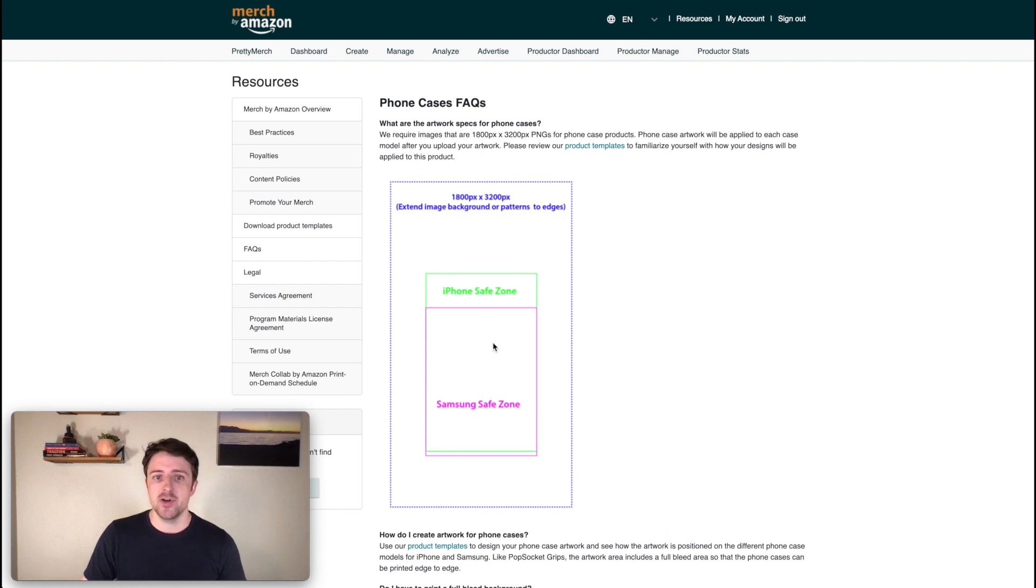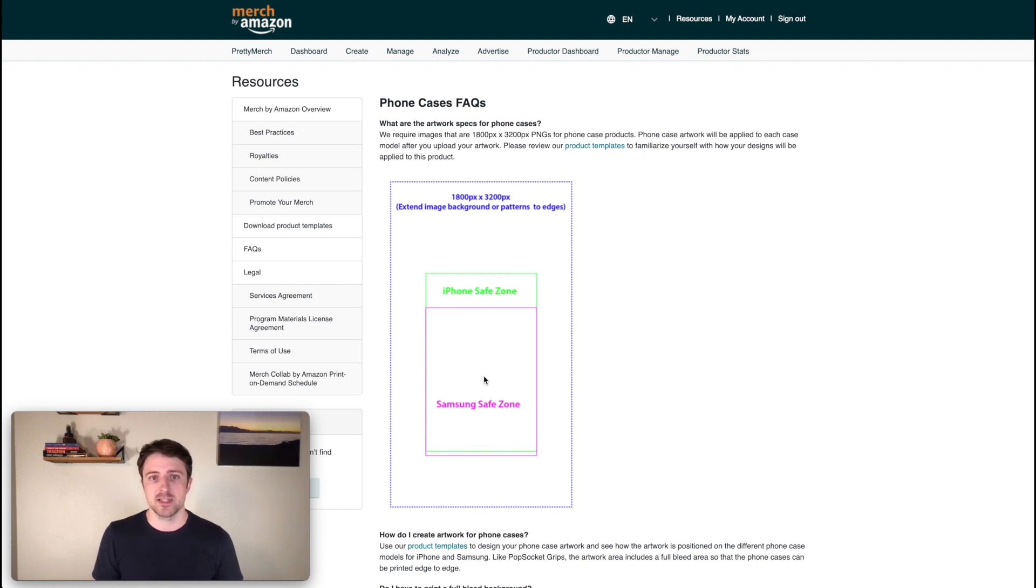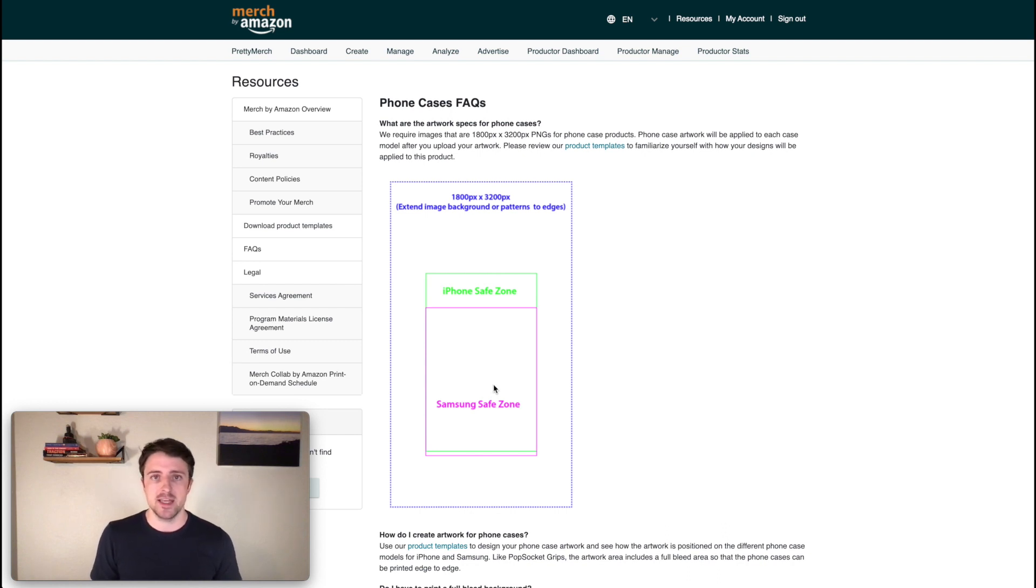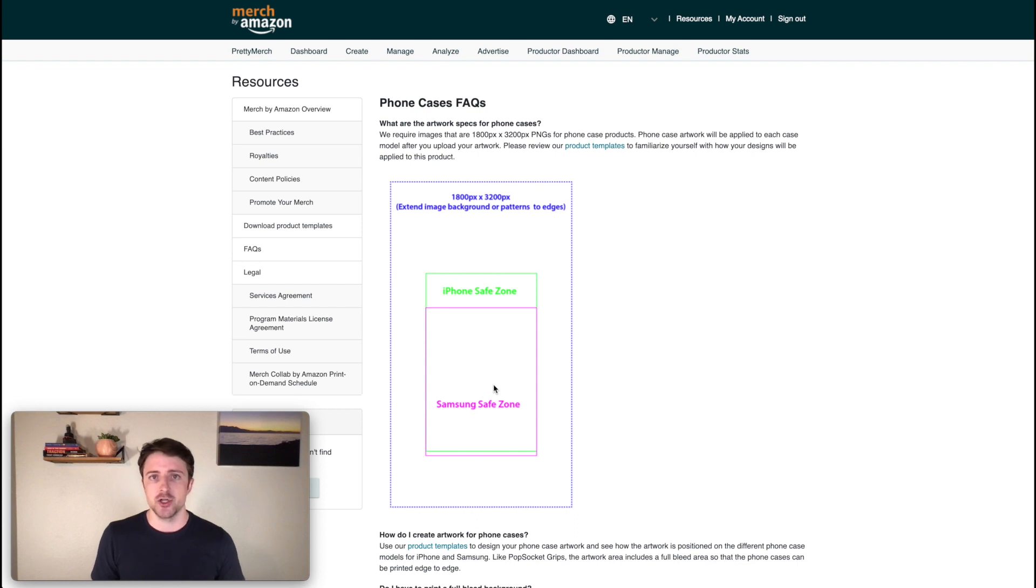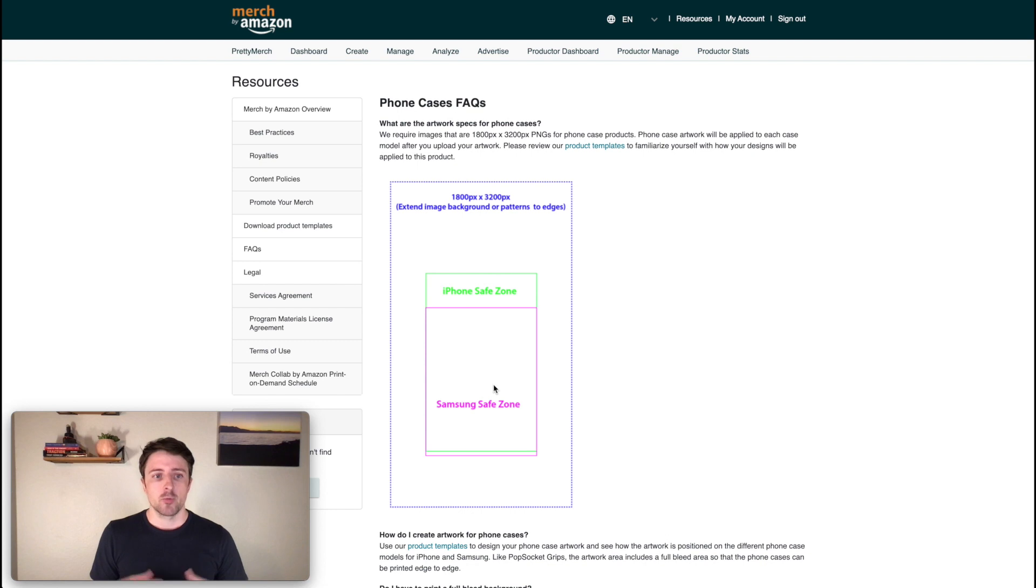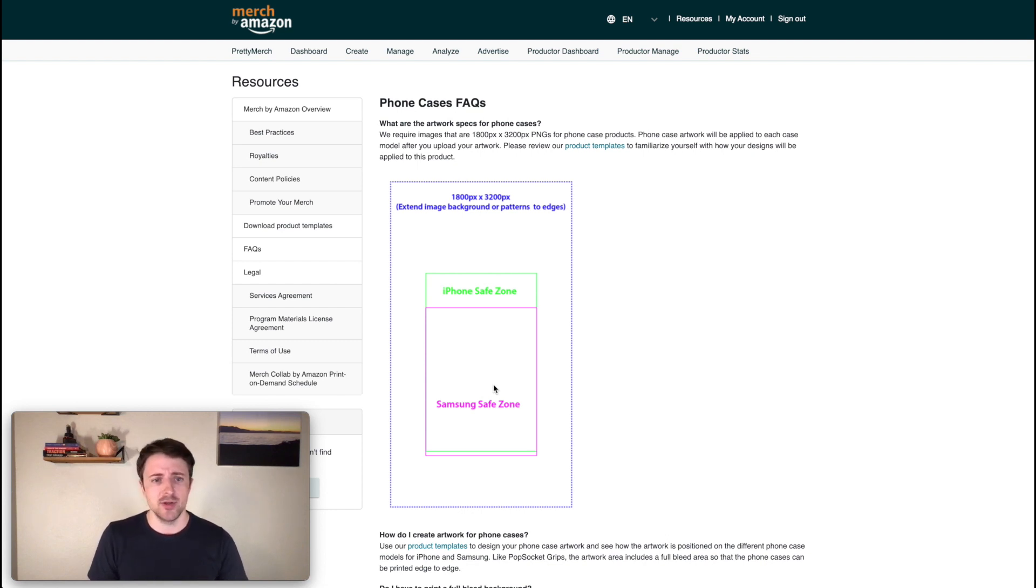You guys can see here kind of the formatting of this. So obviously the iPhone and Samsung cases are a little bit different because of the camera size at the top. And then we just really need to stay away from being too close to the edge because that edge is going to wrap around on the phone. So your design could get cut off if you guys are going too close to the edges.